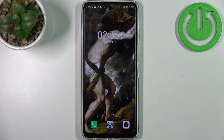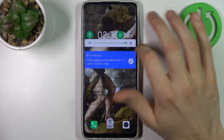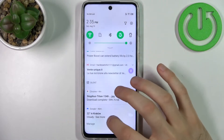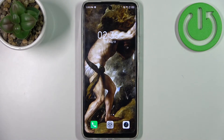Here I have the Infinix Hot 11S and today I'm going to show you how to enable the TalkBack feature on this device.